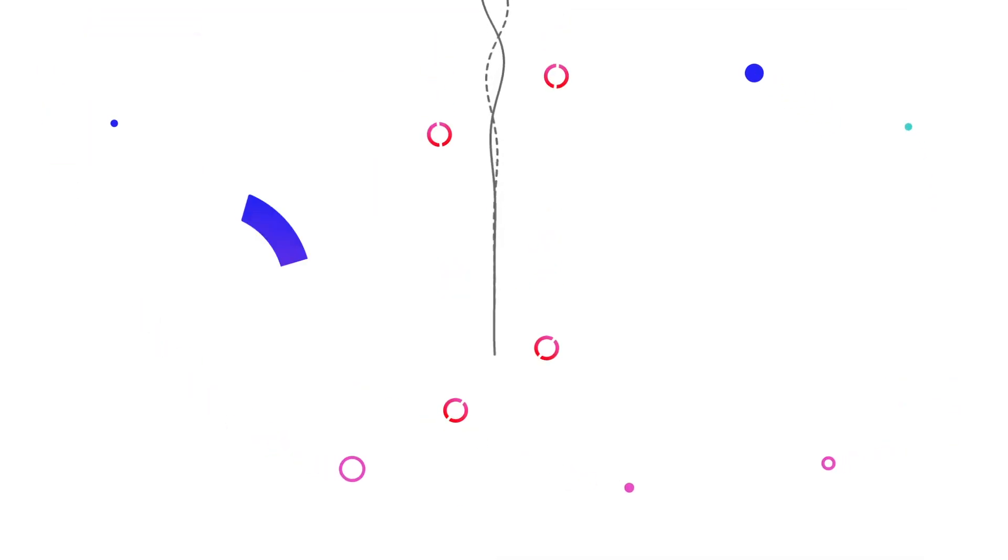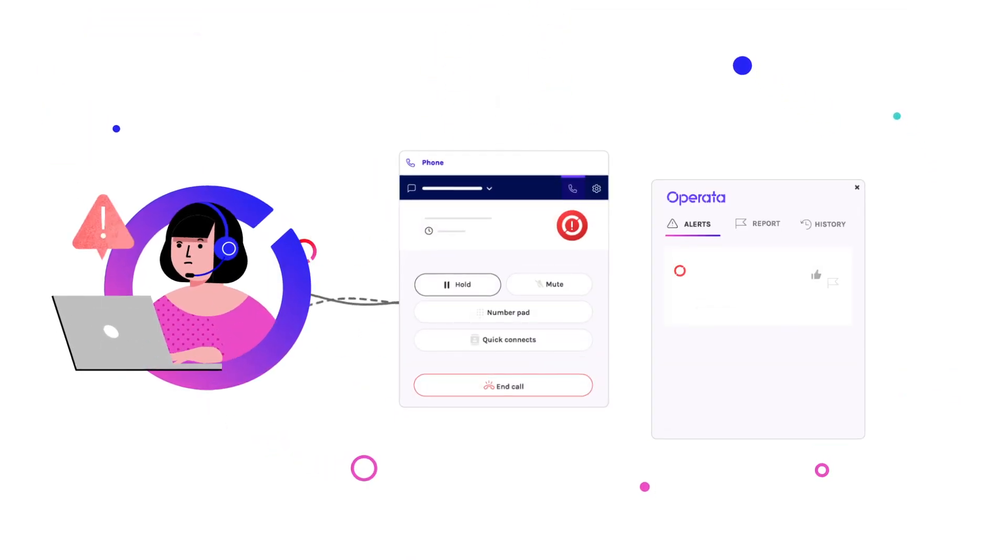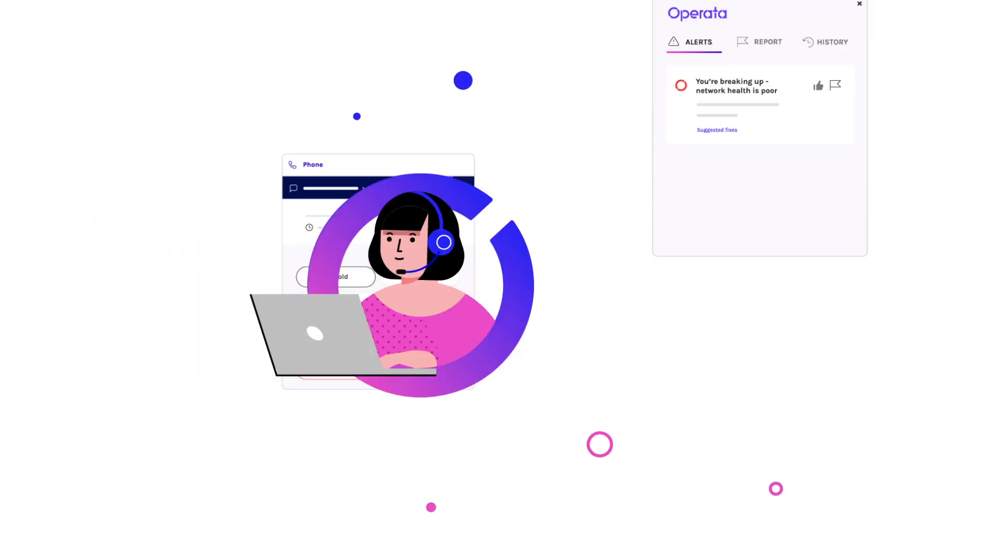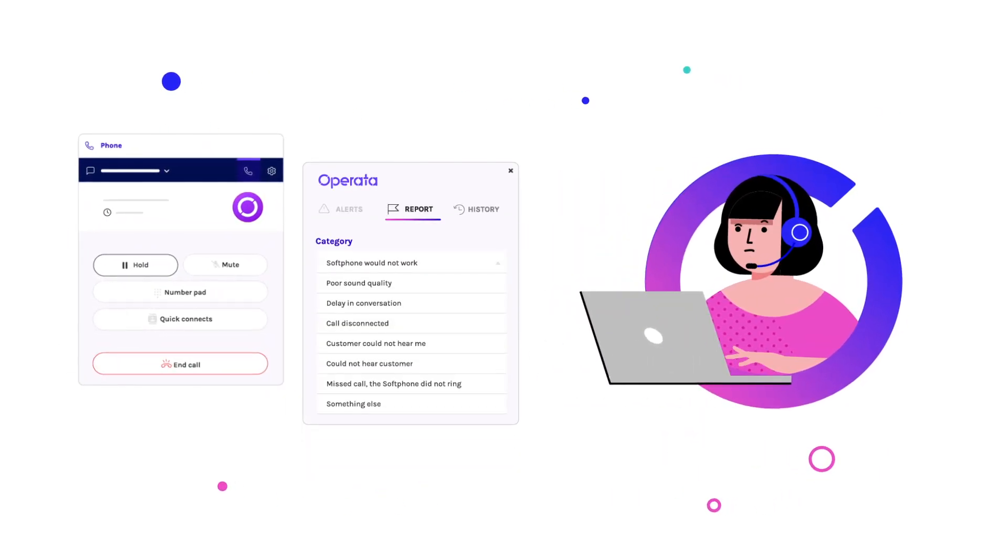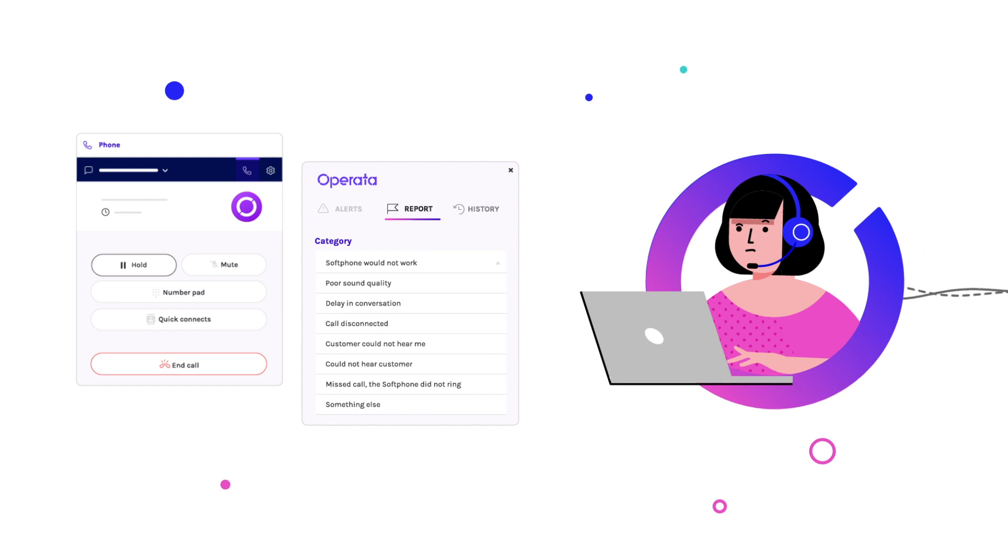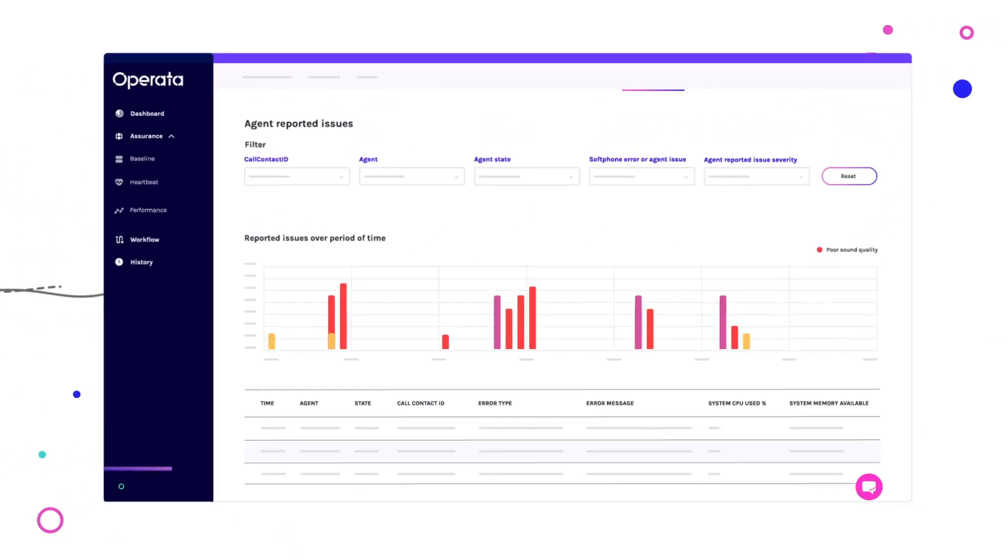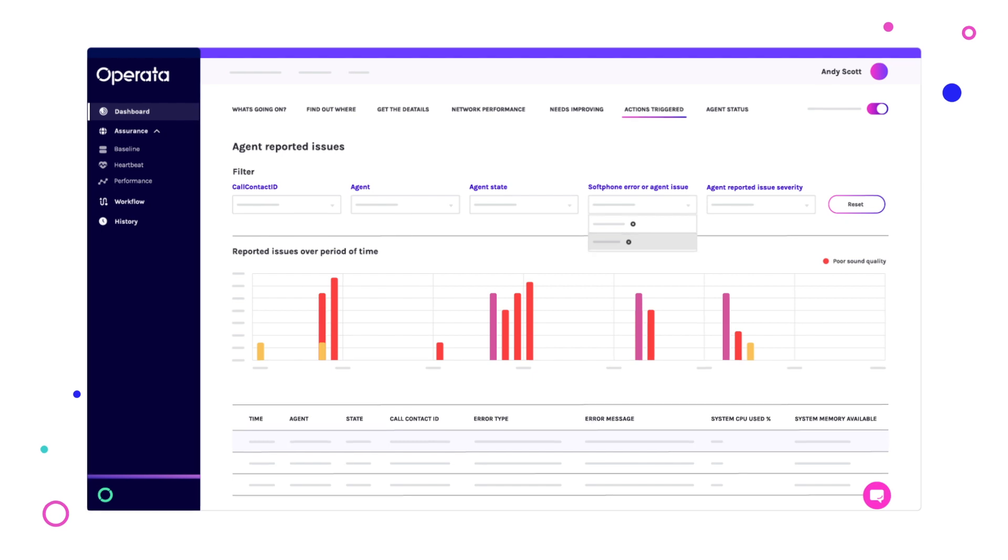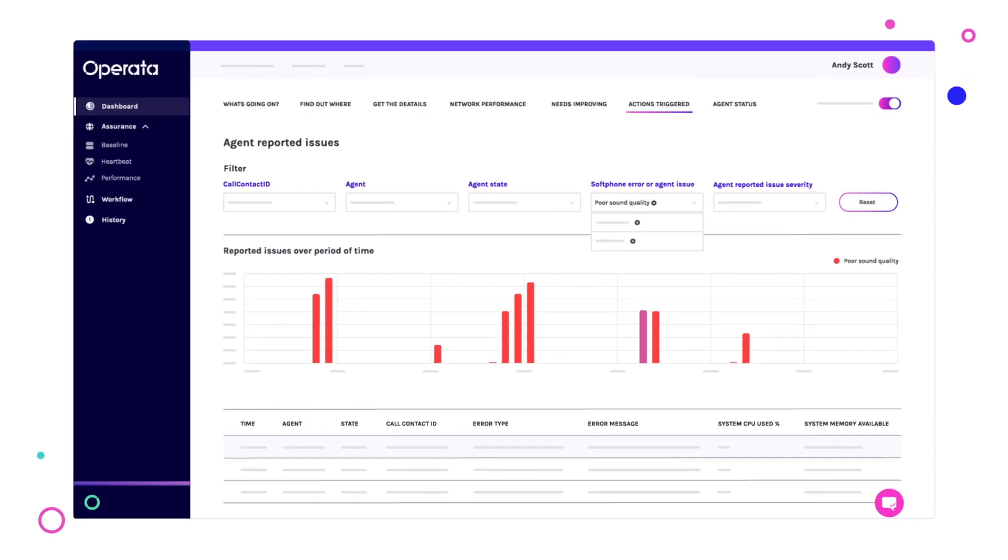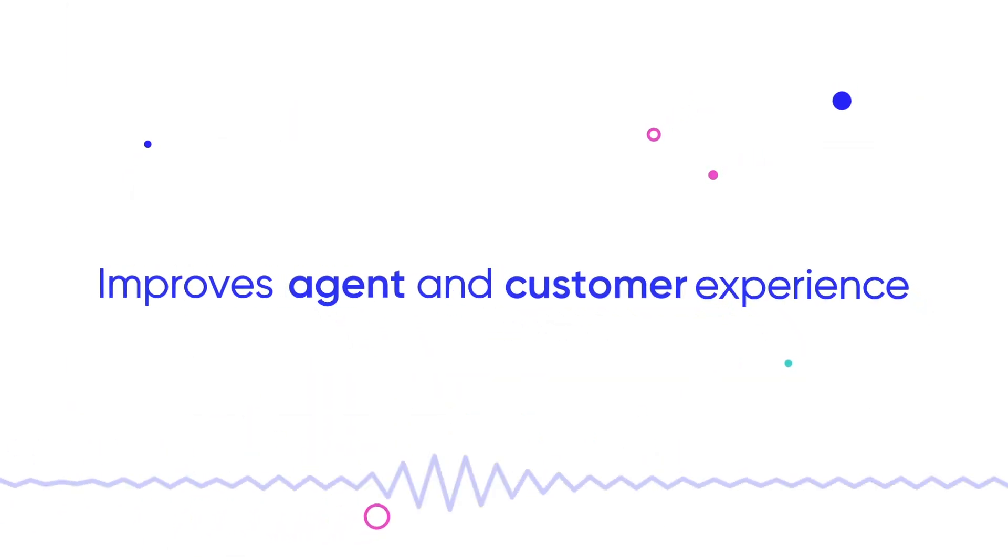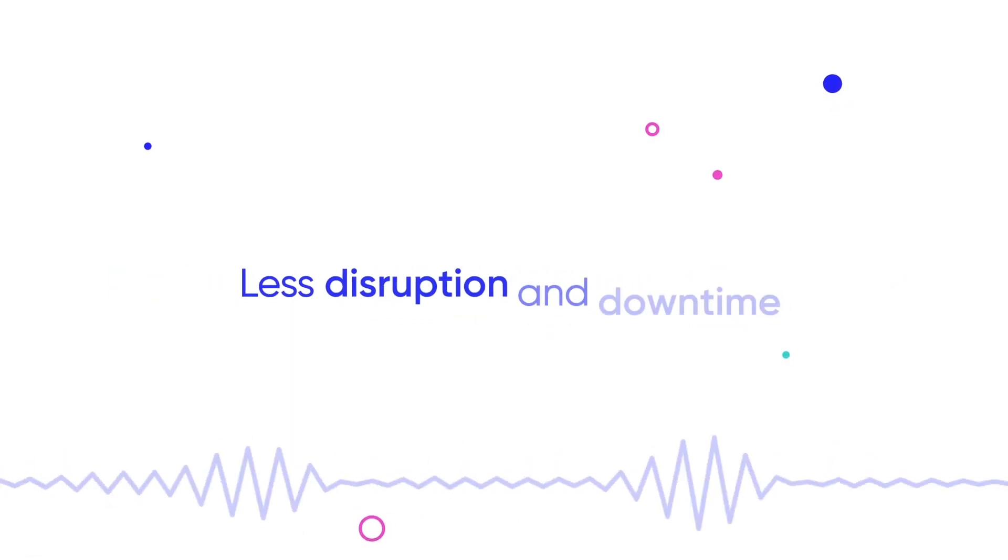When Operata detects issues, agents receive alerts with self-fix solutions. From the desktop, agents can also report issues, automatically capturing the associated environmental data, call performance and soft phone logs. This improves both agent and customer experience with less disruption and downtime.